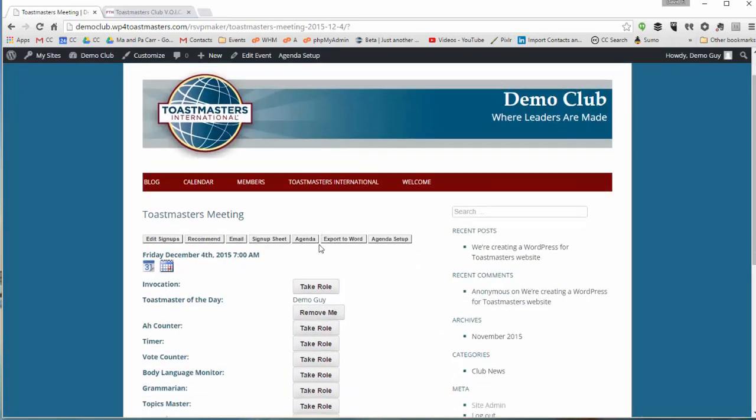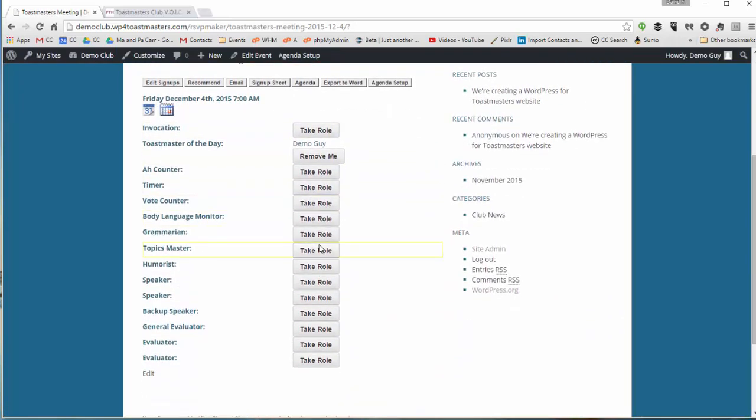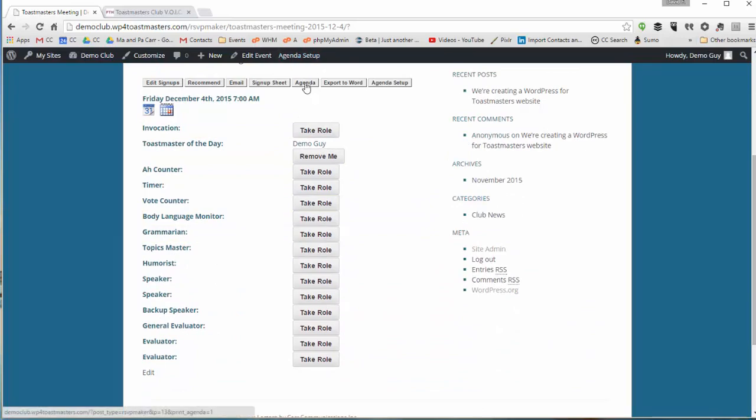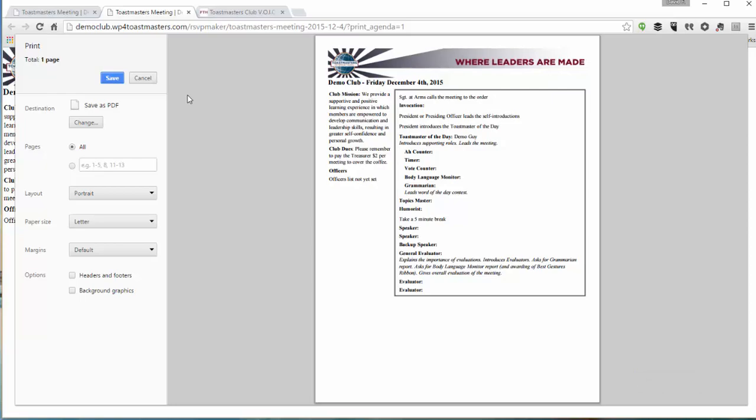So I can see I've got the form here. I can view the printable agenda. It's not quite fleshed out. For one thing we only have one member who has an account on the site right now.